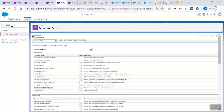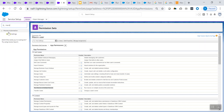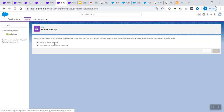From the home tab, let's see the settings for macros. Under process automation, you'll see macro settings. Based on your need, if you want to share and organize macros in a specific folder, go ahead and enable that. If you want to search all macro text fields, enable that too. You can enable either one or both of these, then click save.